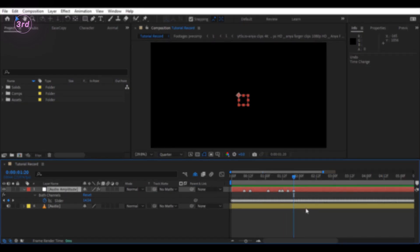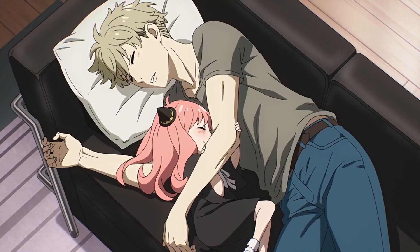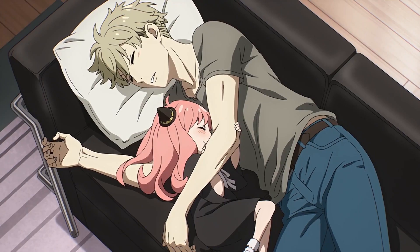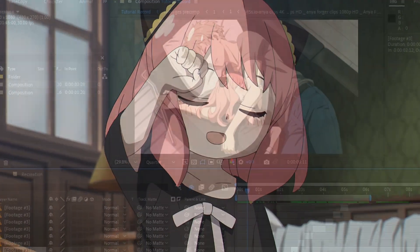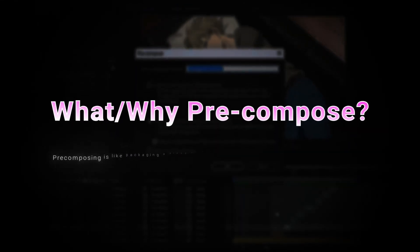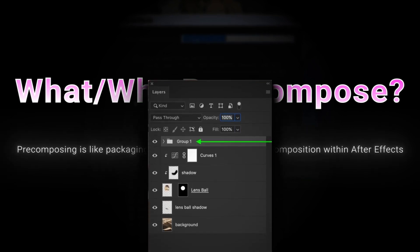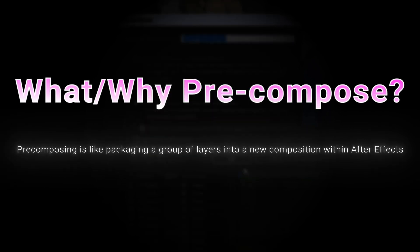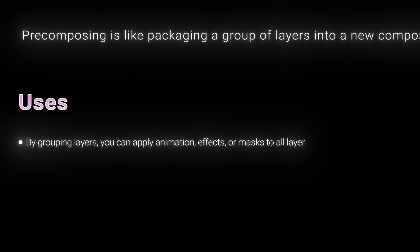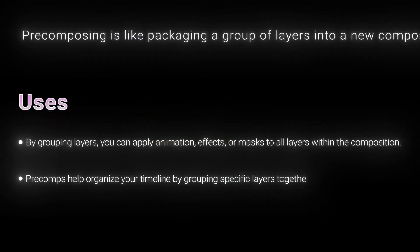We've discussed three methods to find the beats. Next we need to trim the footage according to these beats. Already you can see the improvements by syncing the footage to the audio. Now precompose each footage individually. Precomposing is like packaging a group of layers into a new composition within After Effects — it's similar to grouping layers in Photoshop, or if you're familiar with Premiere Pro, you are likely using nesting. By grouping layers you can apply animation, effects, or masks to all layers within the composition. Precompose also helps organize your timeline by grouping specific layers together.